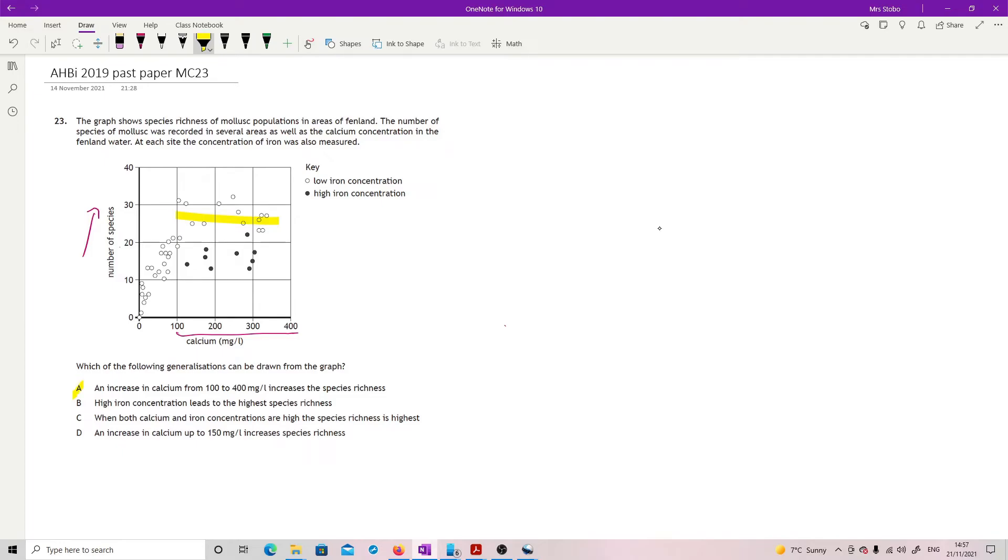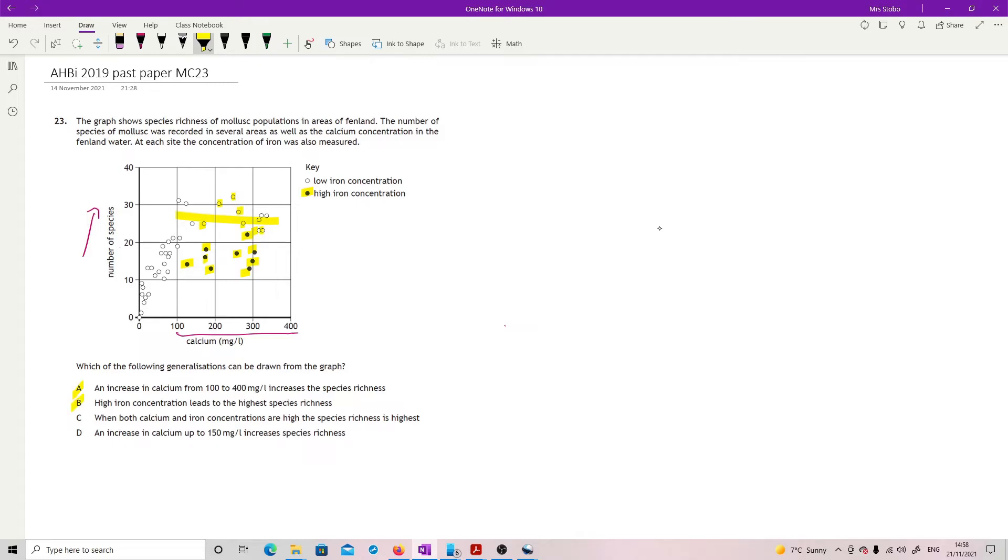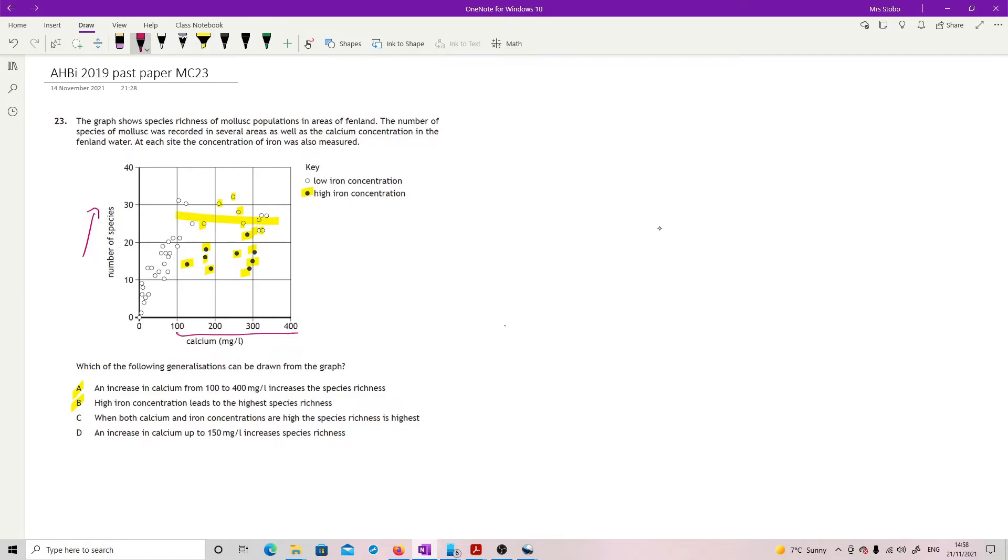High concentration of iron leads to the highest species richness. So here is my high concentration of iron. These ones here. And it says that this leads to the highest concentration of species richness. You're like, well, no, because I've got ones above this with low concentration of iron and a much higher species. So nope. When both calcium and iron concentrations are high, the species richness is highest. So here's my high with my calcium. And these are my high irons. Same deal. These are not the highest numbers. So not this.